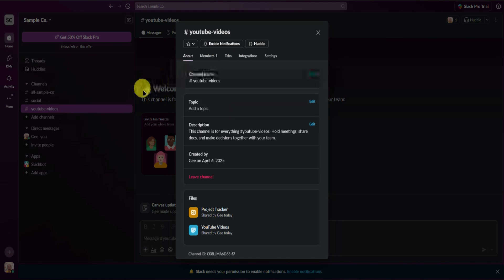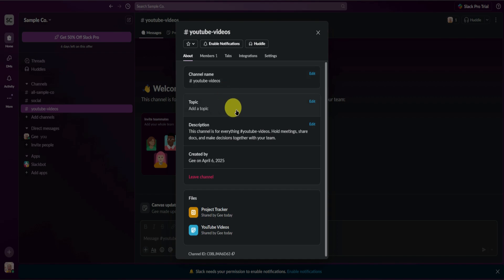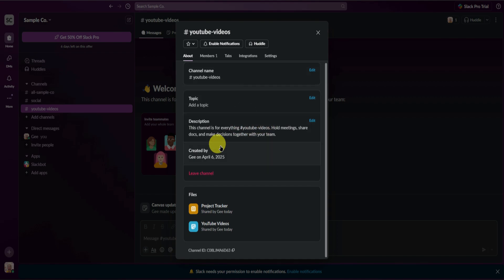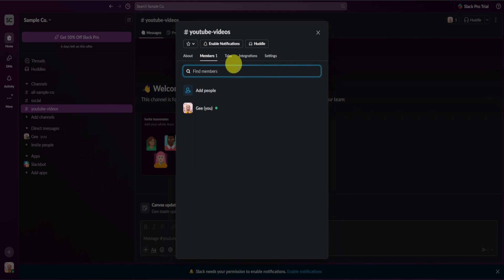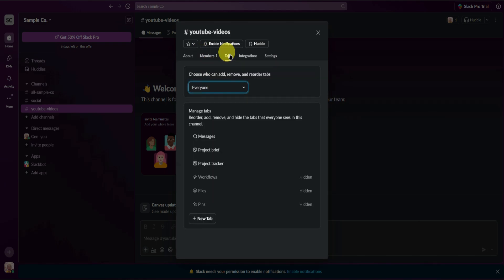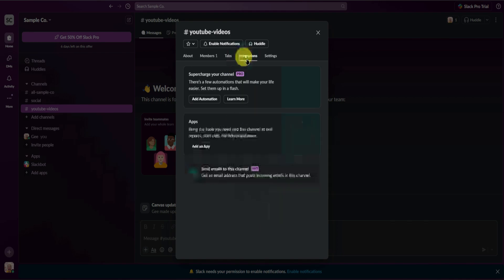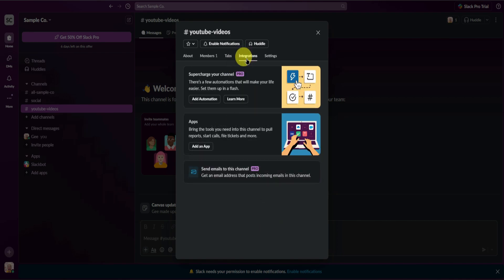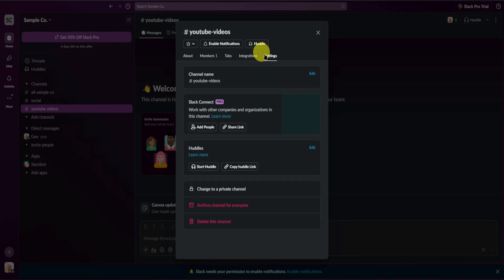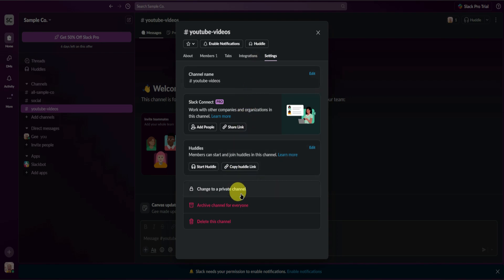You can also edit other tabs of the channel. In the About section you can change the channel name, add the topic, change the description, and leave the channel. Under Members you can add people. Under Tabs you can choose who can add, remove, and order tabs, and manage them. You can also add integrations like automations and apps, and change other settings — such as switching the channel to private.